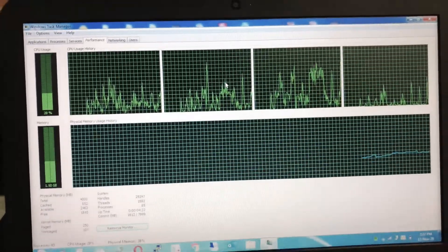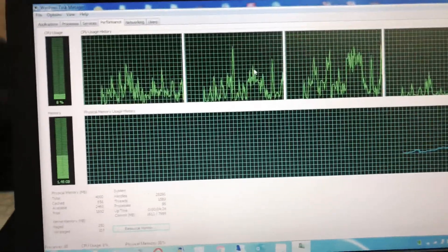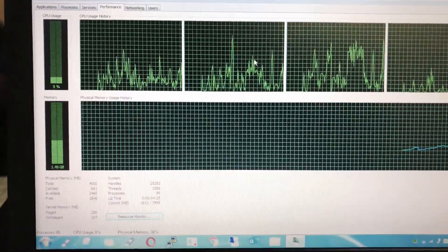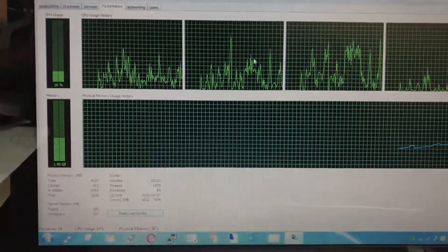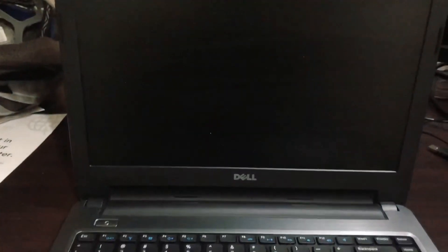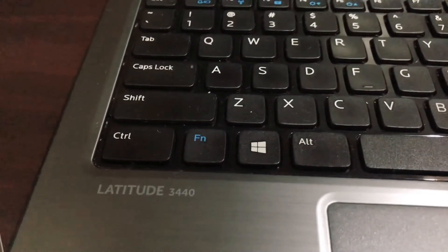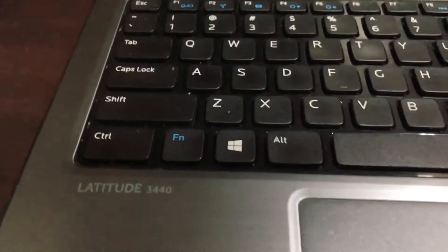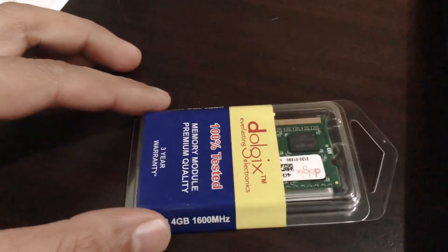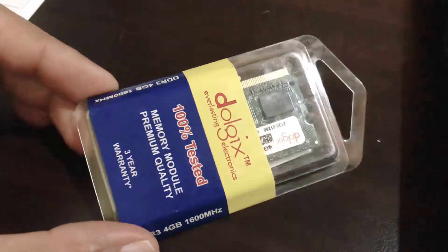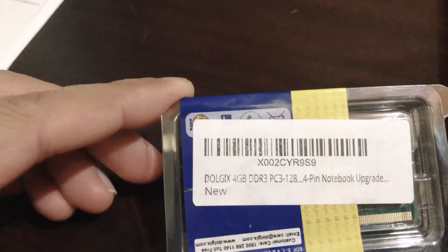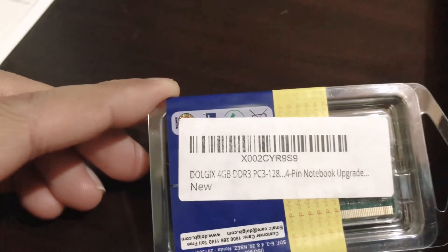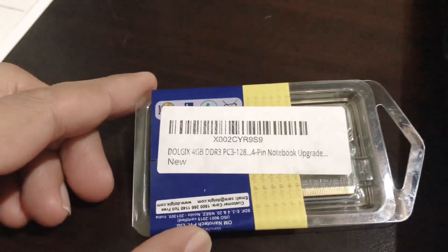I'm gonna show you how to replace or upgrade the RAM on this model. The system is turned off right now — it's a Dell 3440. I ordered a 4 gig module, and since I already have 4 gigs installed, I'm gonna add one more module.